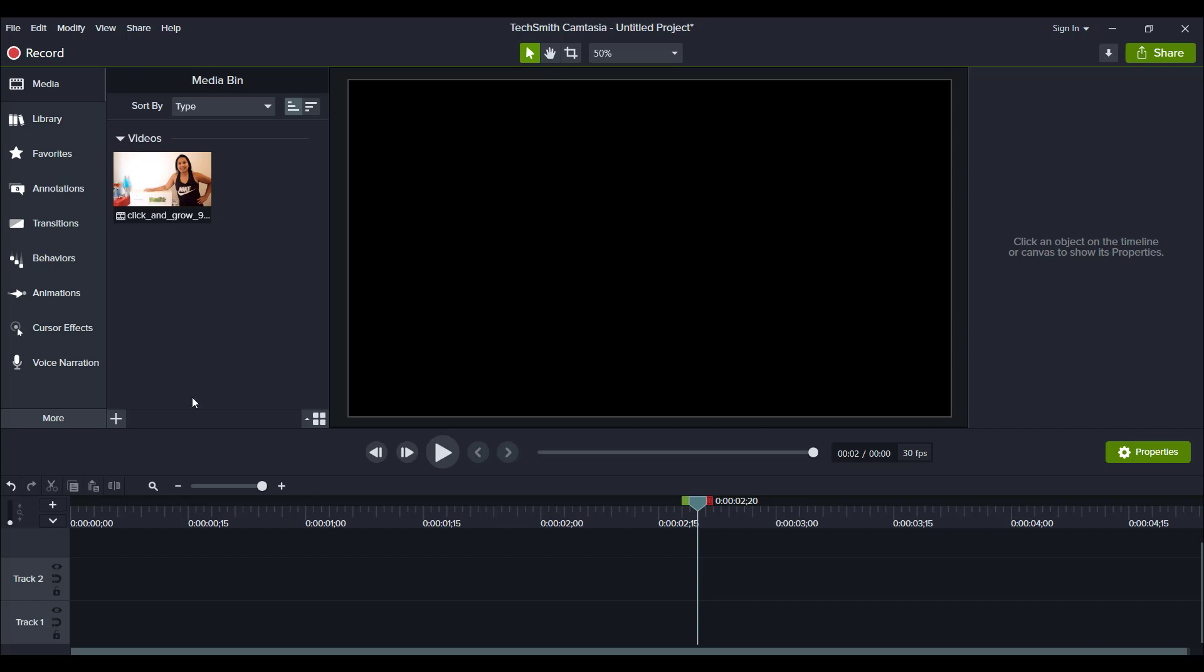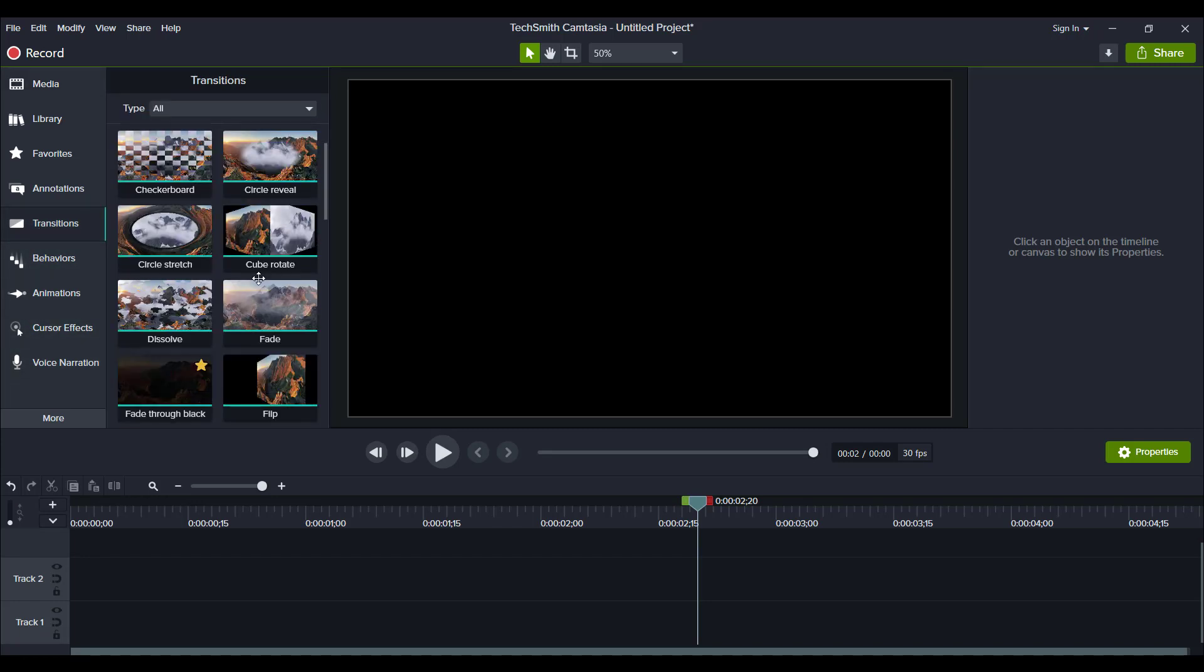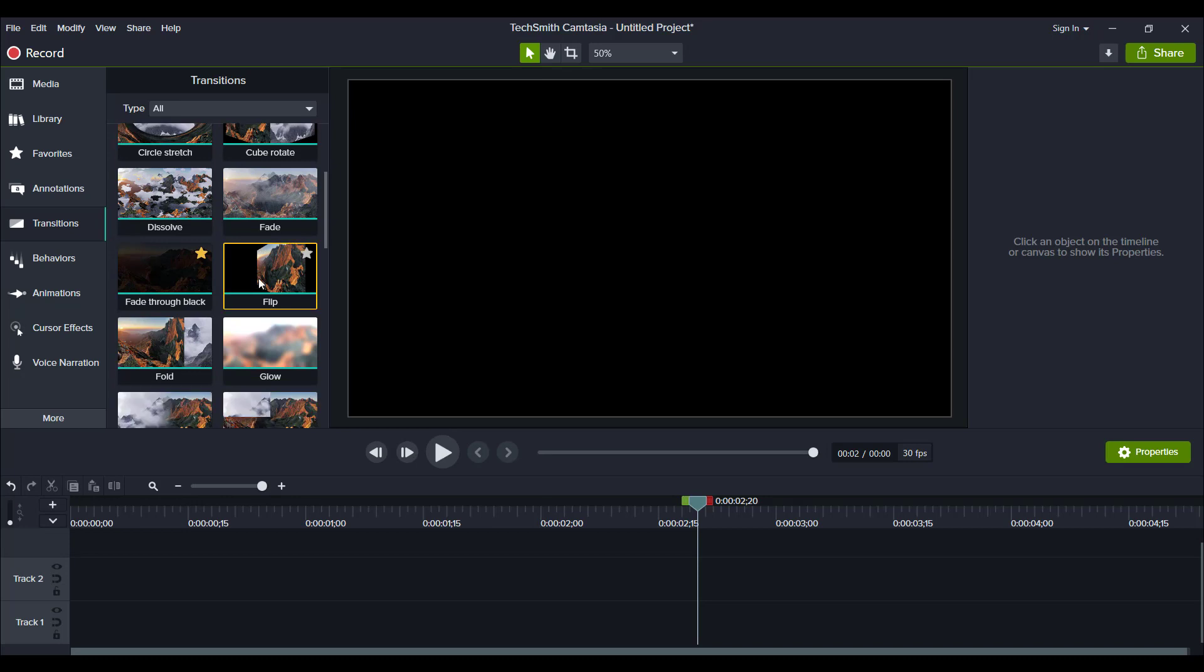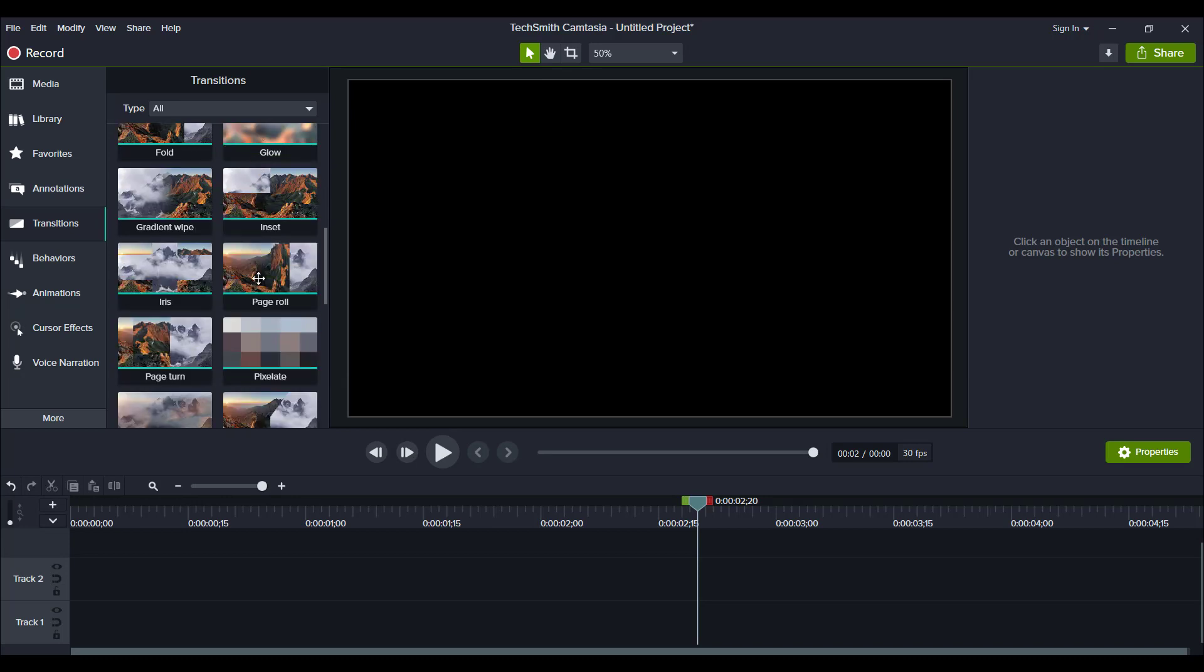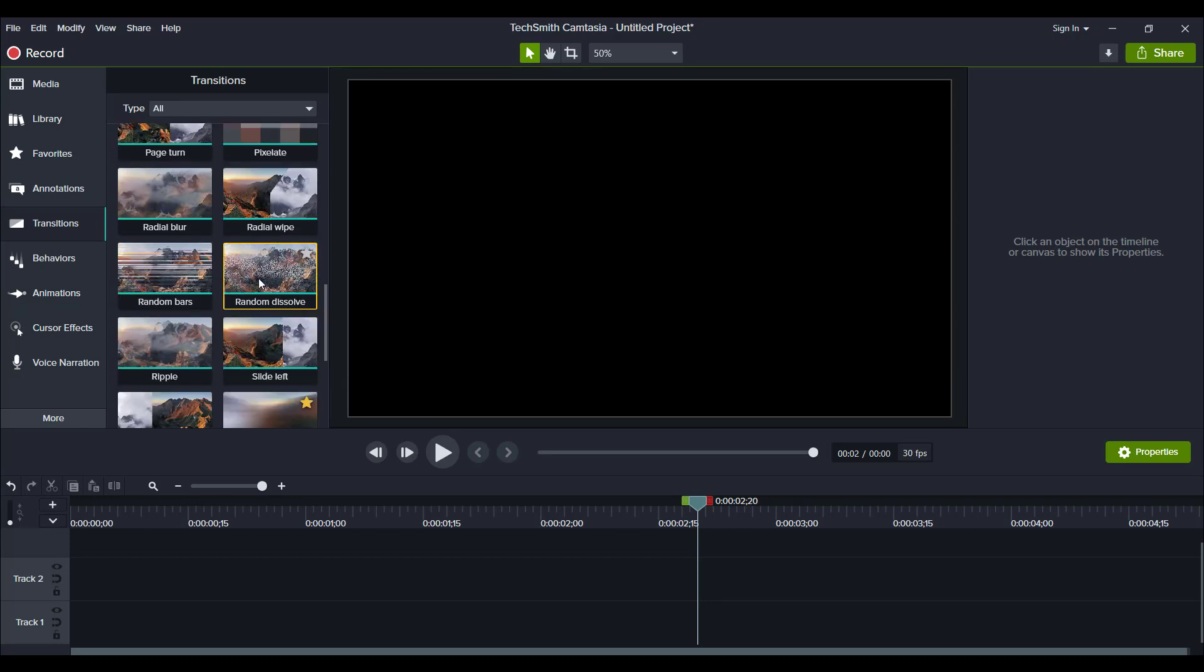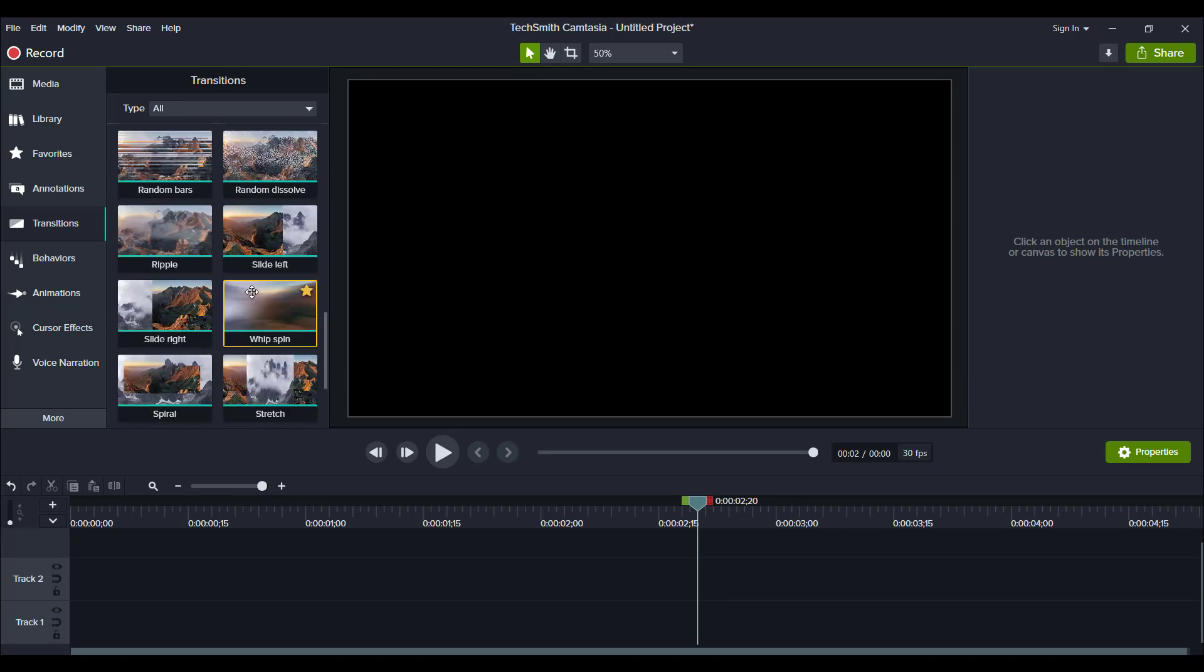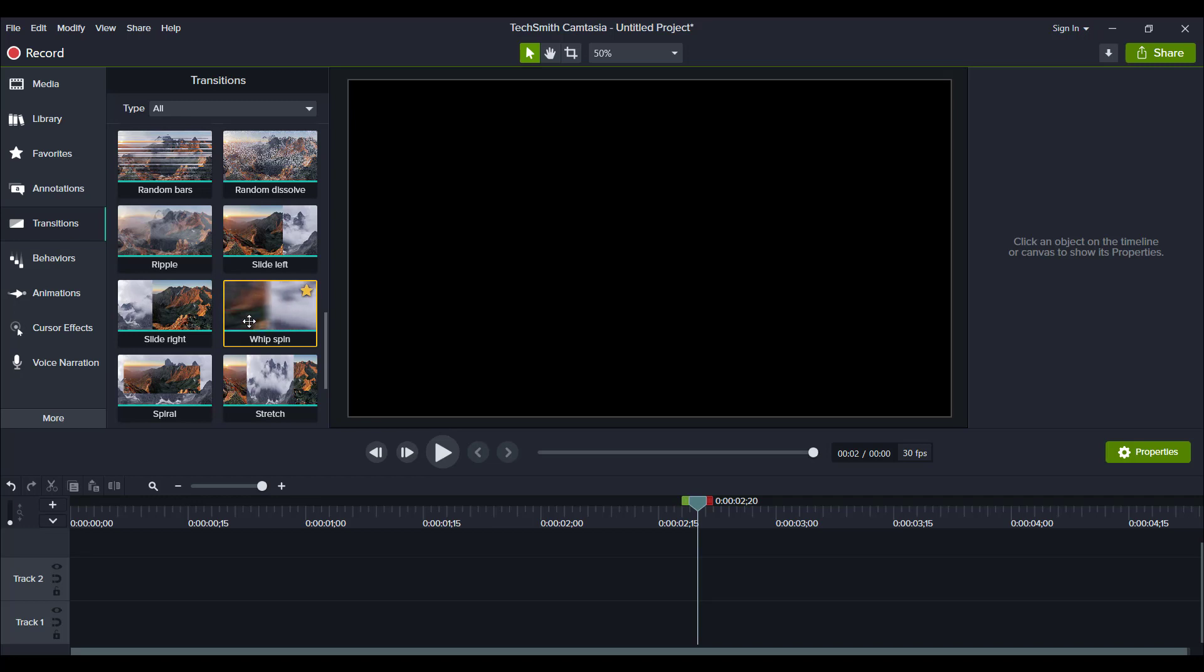Alright, so the whip transition is my most favorite transition to use, and you can find it here in the transitions tab. Let me just scroll down. It's called Whip Spin, and you can see that it has a cool effect. Most people use it on video, but I find that using it on pictures and text can be really cool as well.